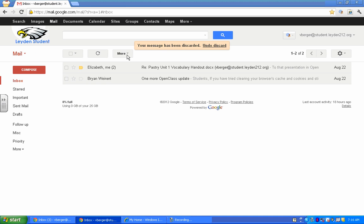All right. Also attached to this file, if you look in the description under YouTube, is a step-by-step document you can print to follow through and go along with it. All right, thank you.